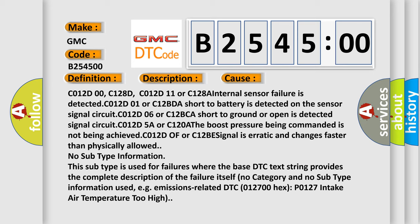C012D01 or C12BDA short to battery is detected on the sensor signal circuit. C012D5A or C120A the boost pressure being commanded is not being achieved. C012D or C12B signal is erratic and changes faster than physically allowed.